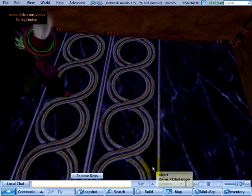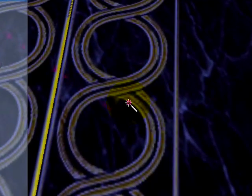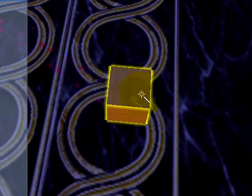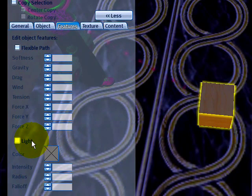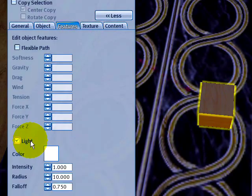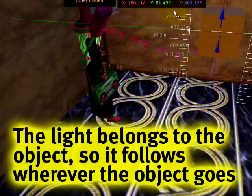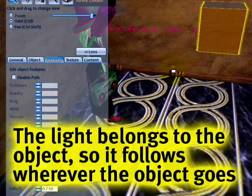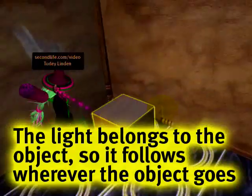Now right-click and Create, and just click on the ground as you can see. Right here under the Features tab, click Light. And right away it's illuminated. You'll notice that when I move it upwards, it will illuminate the floor and it goes through walls.